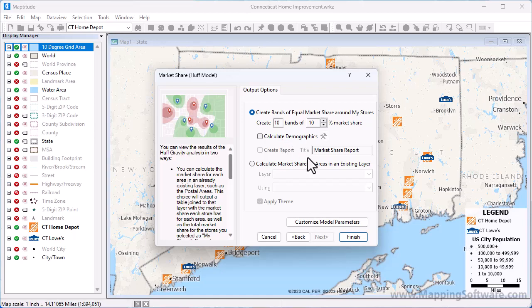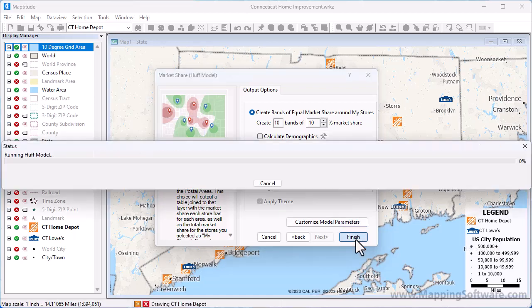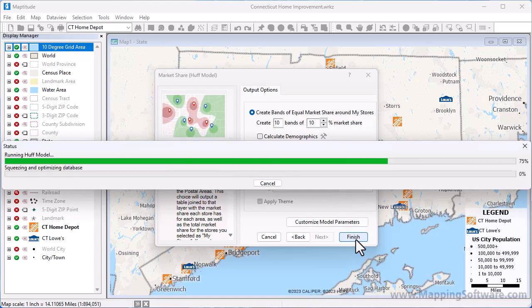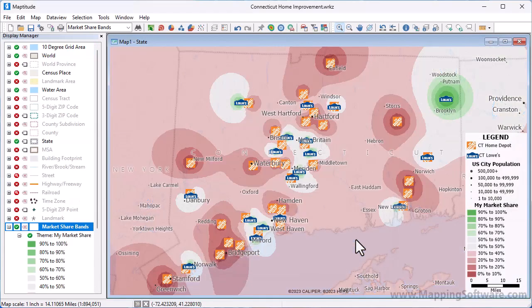Click Finish to create the market share bands. The theme shows the market share in 10% increments, and the darker green areas are where the market share is higher for my Lowe's stores, and the darker red areas are where the market share is higher for my competitor, Home Depot stores.